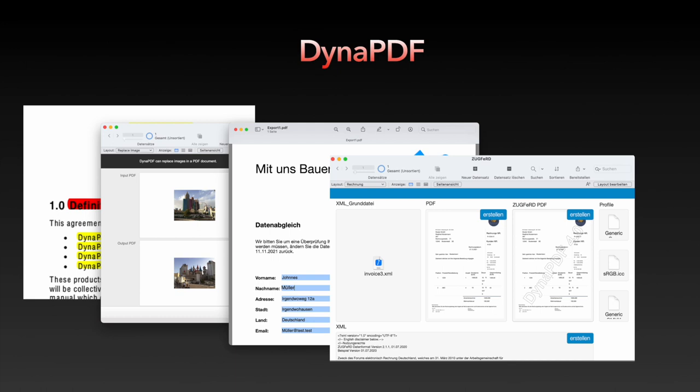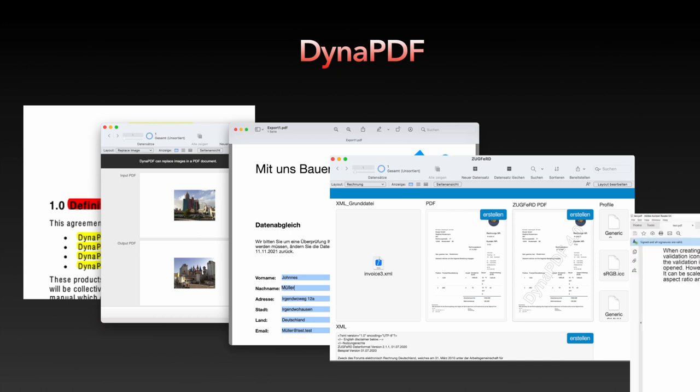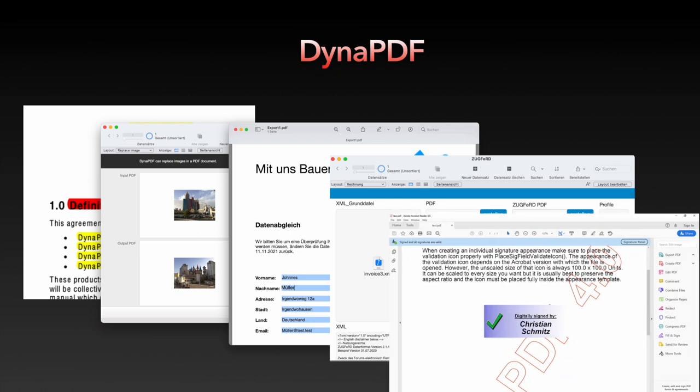Especially popular is also the possibility to convert a PDF file to a PDF/A format or to add an embedded XML to the PDF file like the German ZUGFeRD or the FactorX standard. Sign your PDF document so your recipient knows that it is from you and is unchanged. All these things and much more is no problem with DynaPDF.